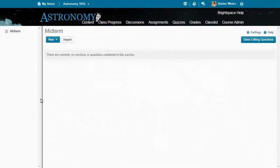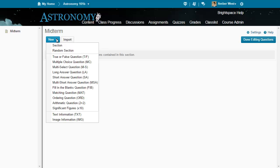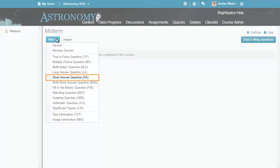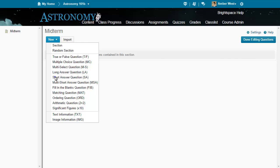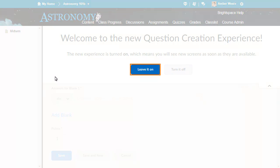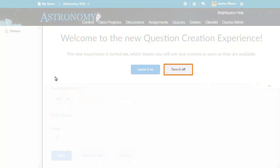When the D2L Tool Quizzes New Experience opt-in configuration variable is turned on, and an administrator or an instructor creates a short answer question, they can opt in or out of this new look and feel. Click Leave it on to opt into using the new short answer questions user interface, or click Turn it off to return to the original user interface.